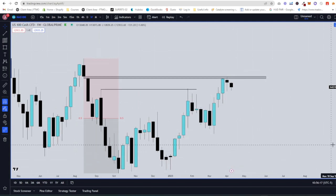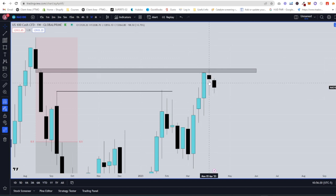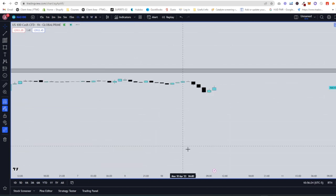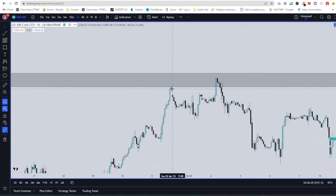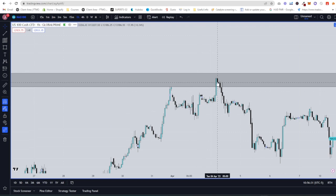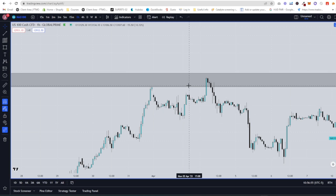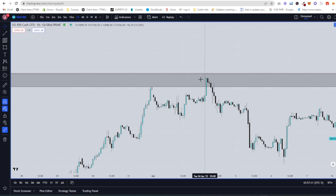To get your higher time frame PDA array, use your Fibonacci or your gone box, taking it from the weekly swing high down to the weekly swing low. Everything below equilibrium is discount and above is premium. If we go down to the one-hour, we can see price tapped the bottom and came back up for Tuesday. Tuesday and Wednesday are when the highs and lows of the week usually form, so keep that in mind.